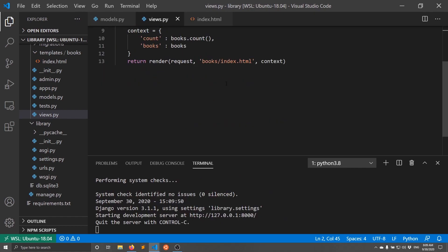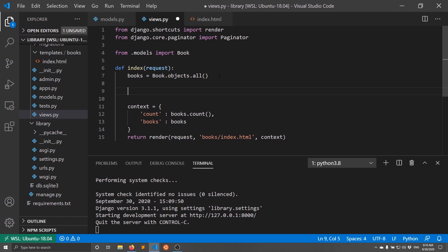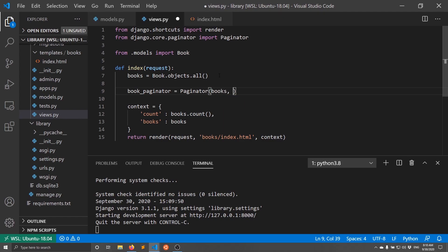Inside the view I can instantiate the Paginator using the list of books I have. I'm still going to have the query that gets all books from the database, but after that I'll create a paginator object: book_paginator = Paginator(books, 20) — passing in the queryset of books and specifying 20 books per page. Once I have that I need to get a particular page object, because this just gives me a paginator object which I can't use directly yet.